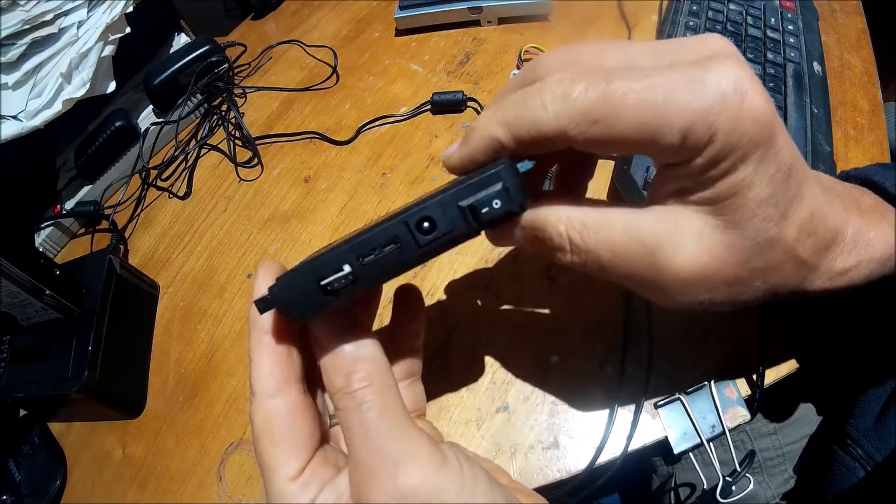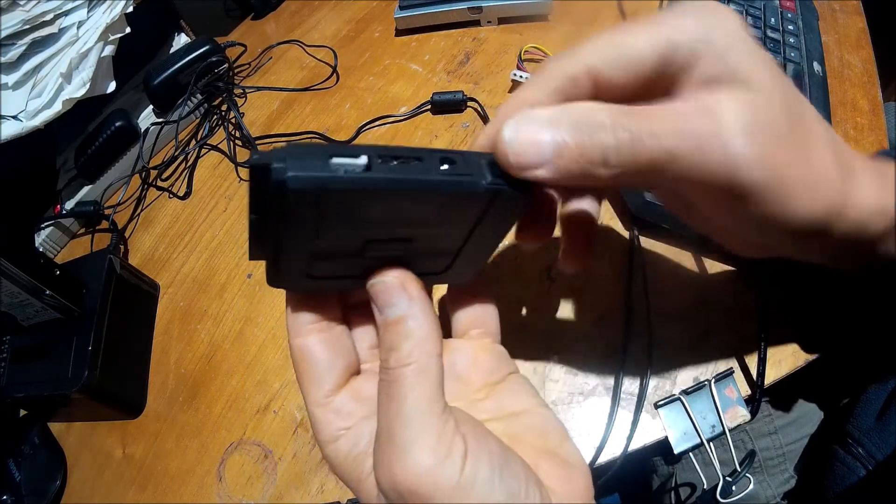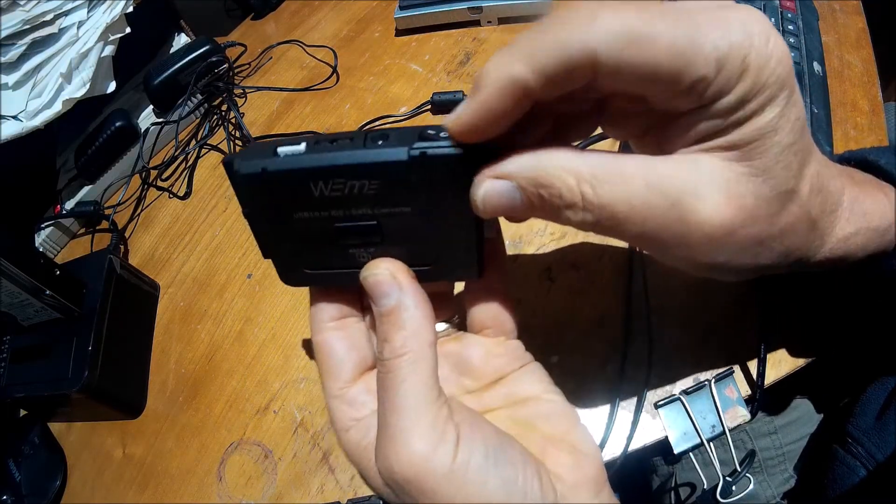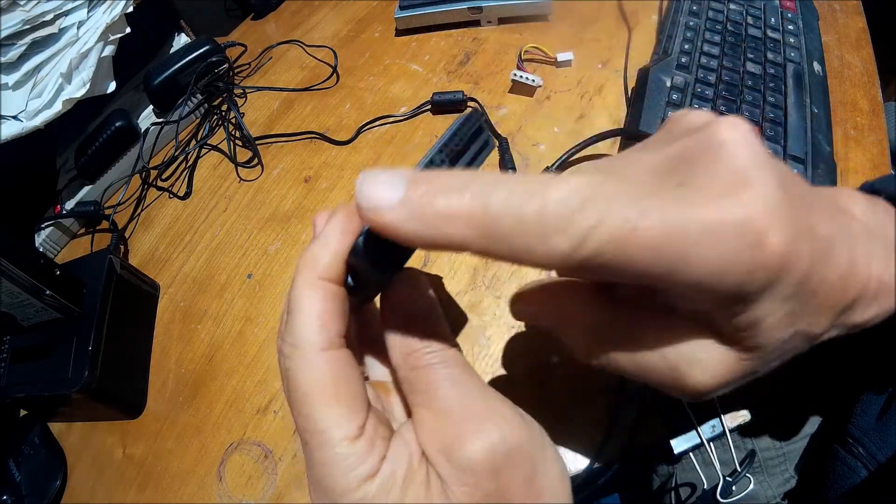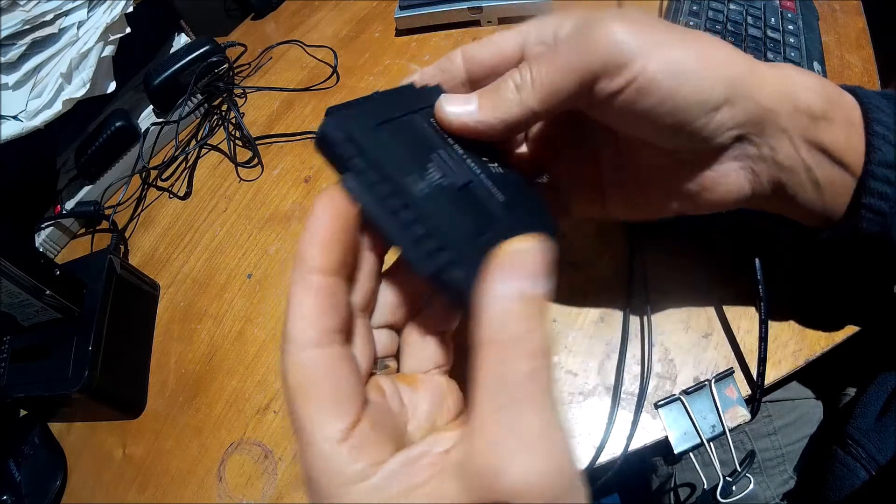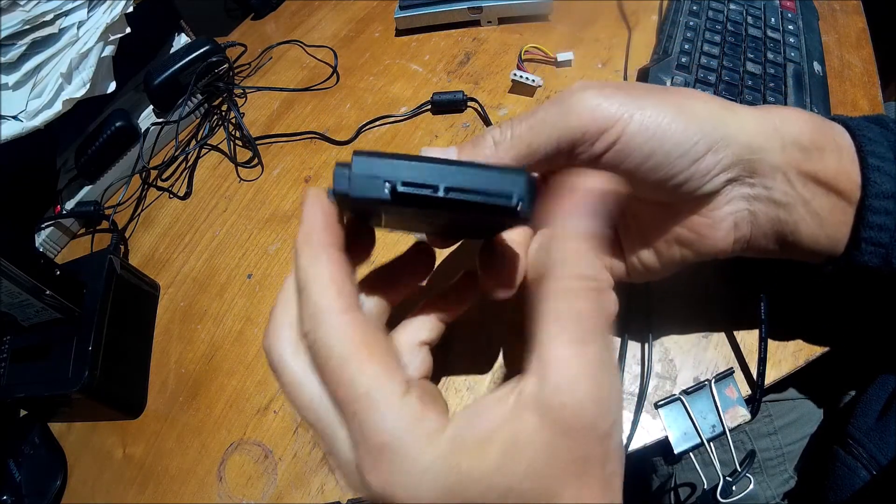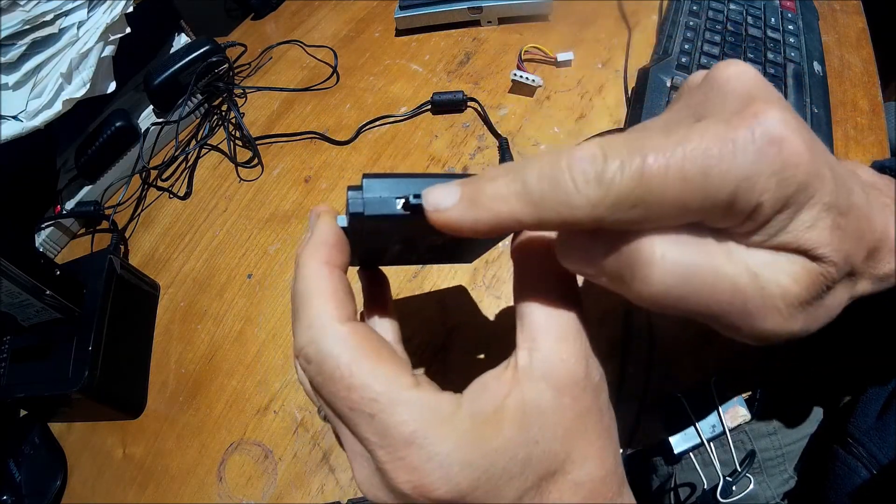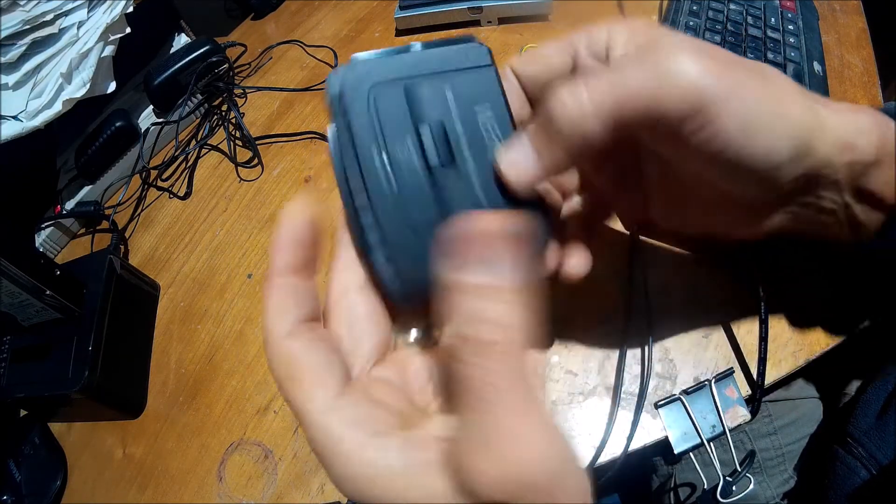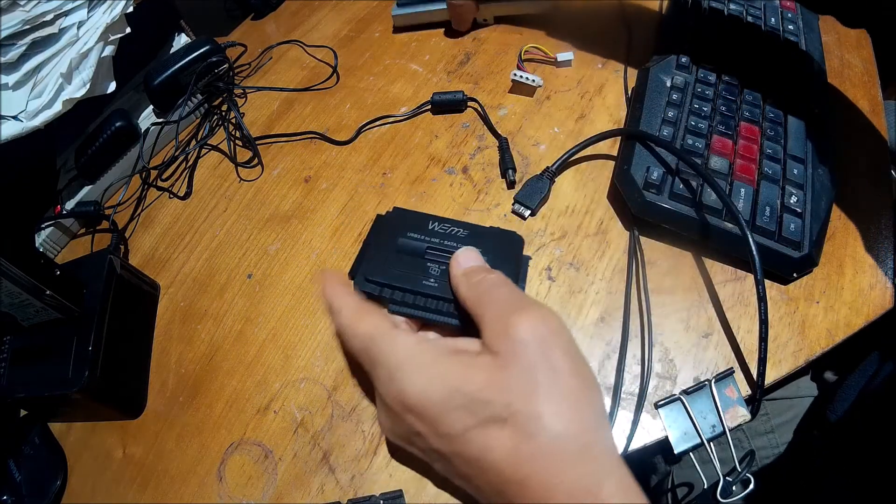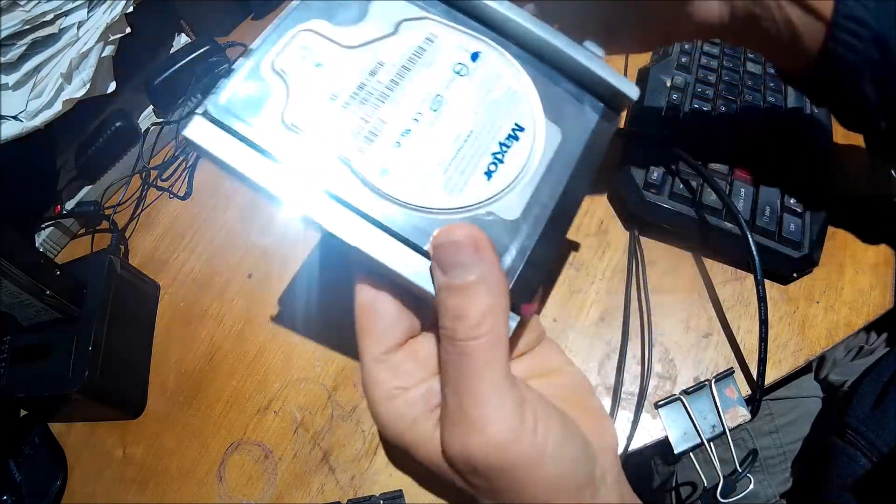This is the WeMe adapter. It's got both SATA and the older IDE for hooking up older hard drives or other devices.